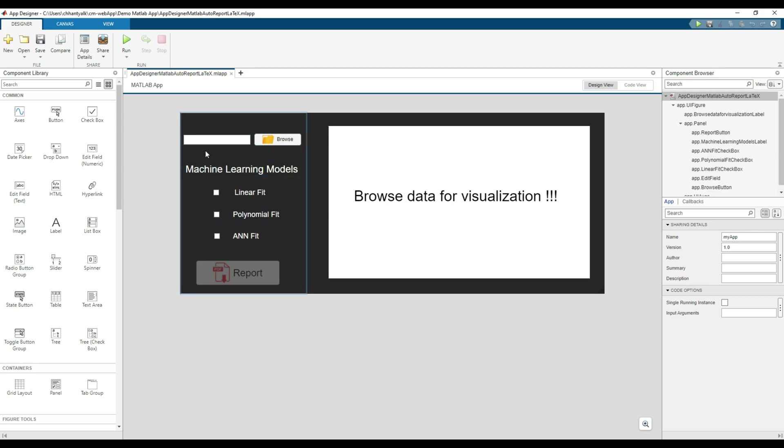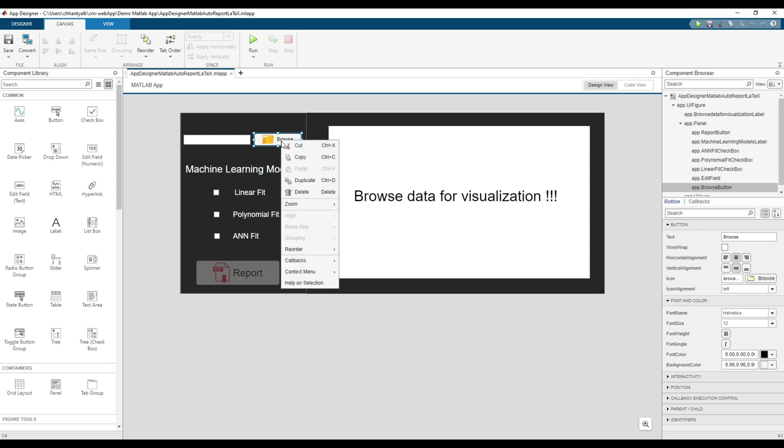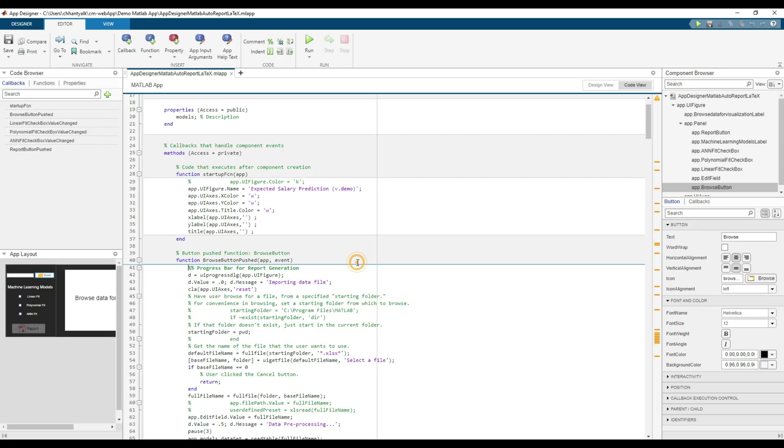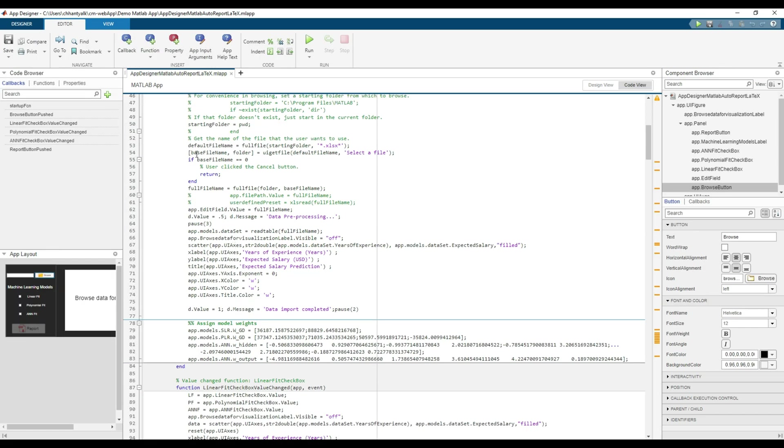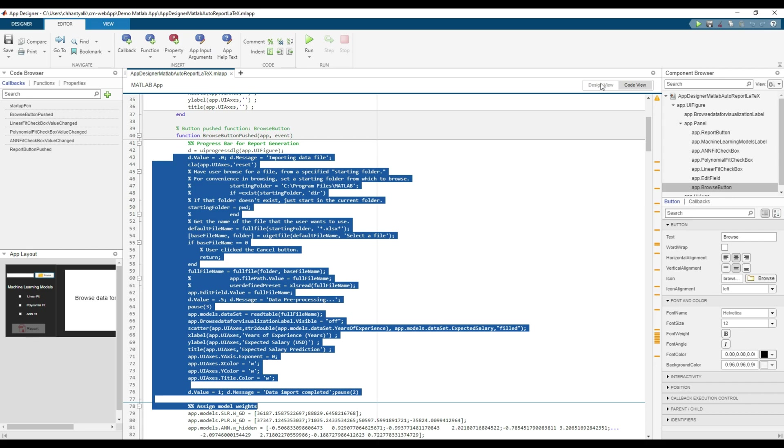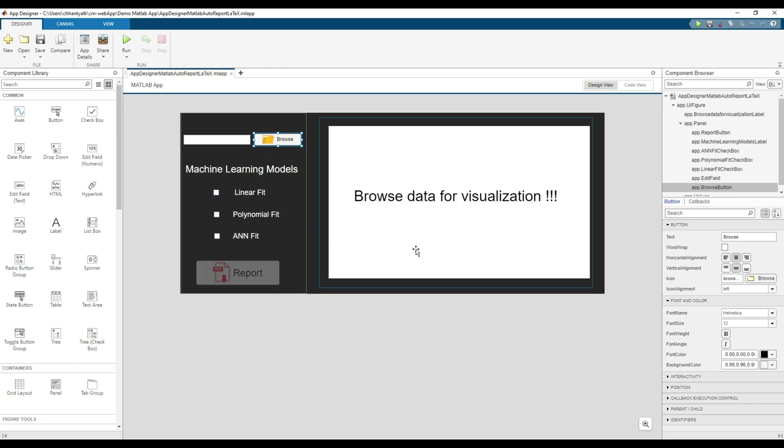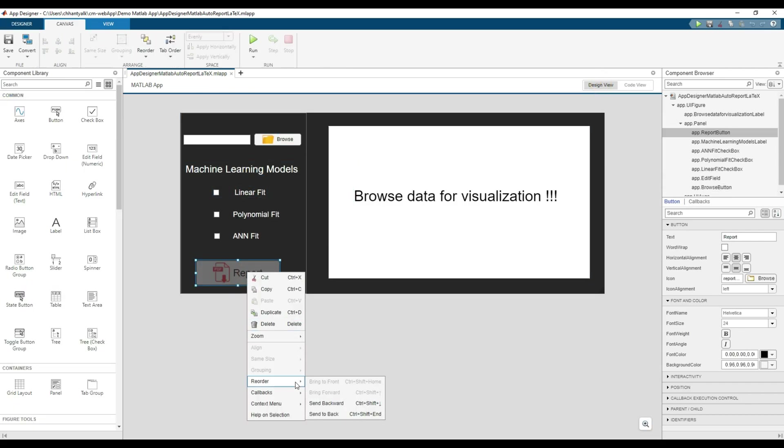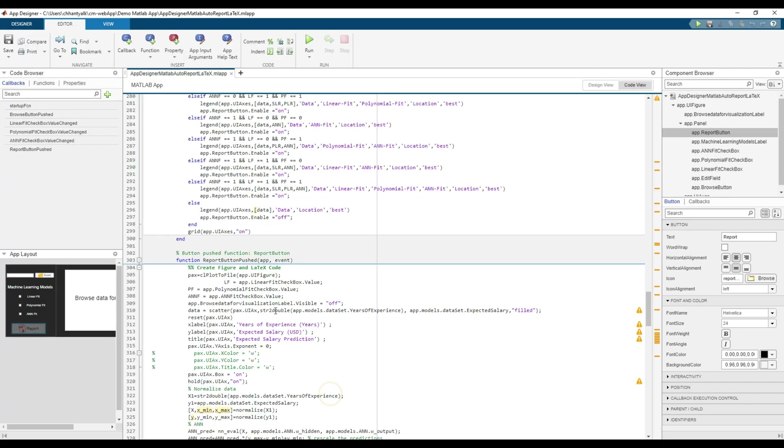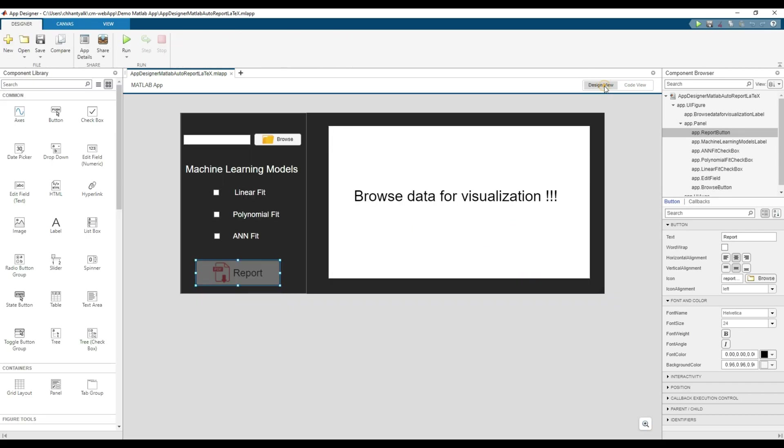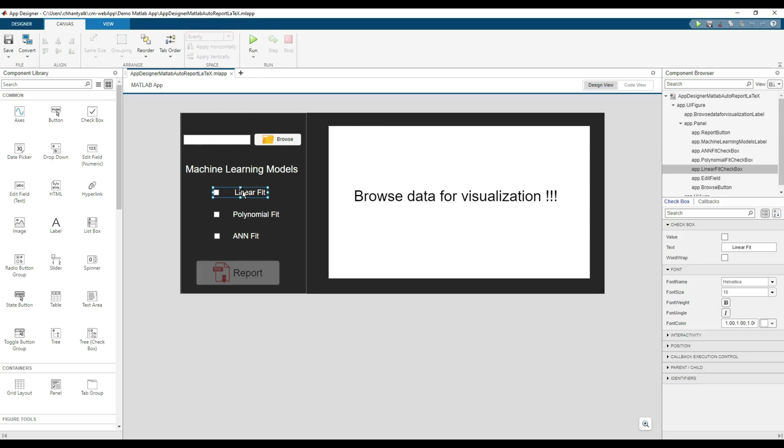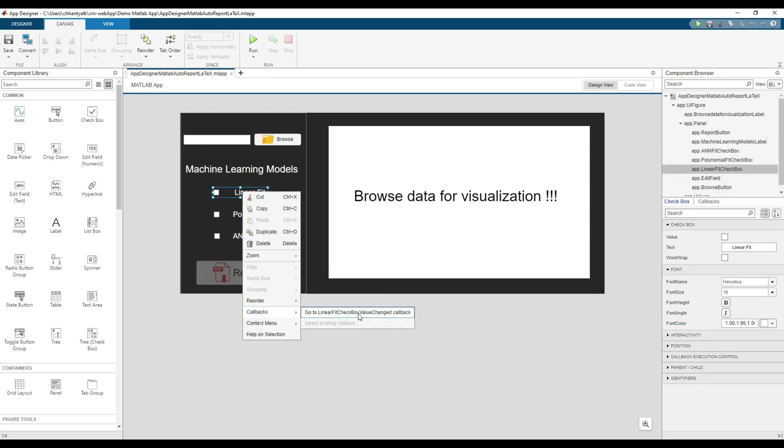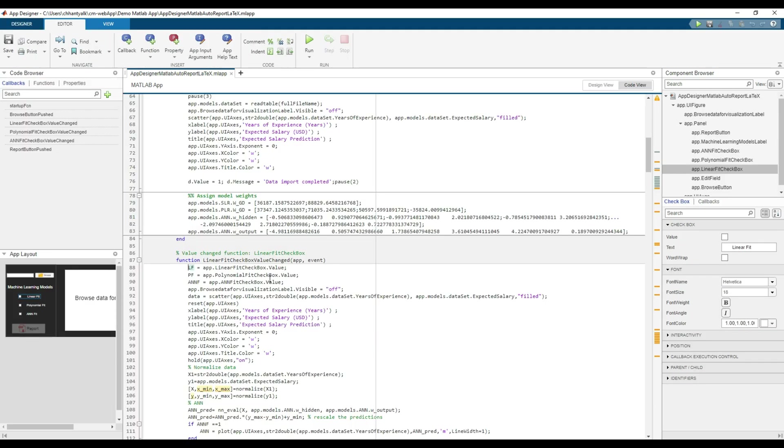In order to make the app function as intended, the backend coding part is also accordingly done. For the interactions, callbacks are created for the browse button, as you can see. Similarly, callbacks are coded for generate report and for checkbox checked and unchecked options.